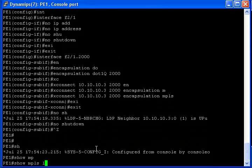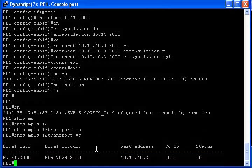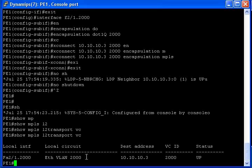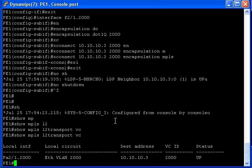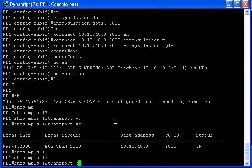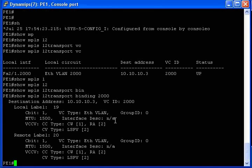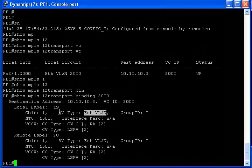Show MPLS L2 VC. That is the difference here — it is Ethernet VLAN, and that's what is most important. VC 2000 is up. Please assume I did the configuration on the other side — I changed it to layer 2, binding 2000. Where before it was only Ethernet, now we have Ethernet VLAN as the VC type. On the remote side we have the label here — remote label, same thing, Ethernet type.